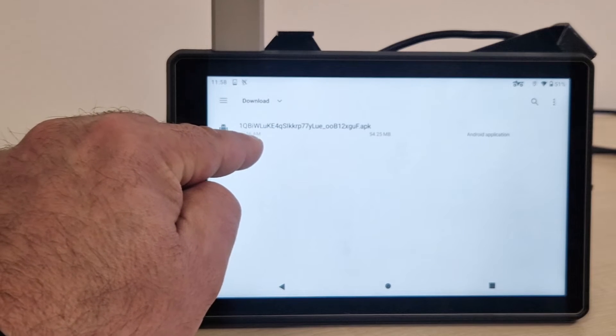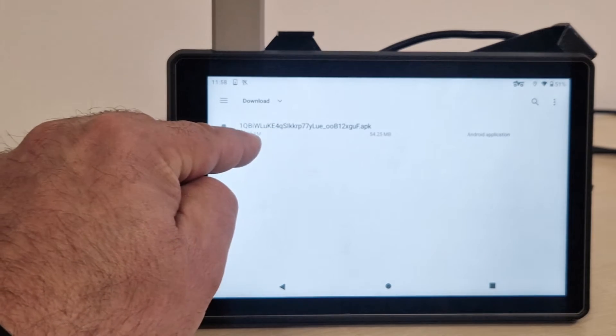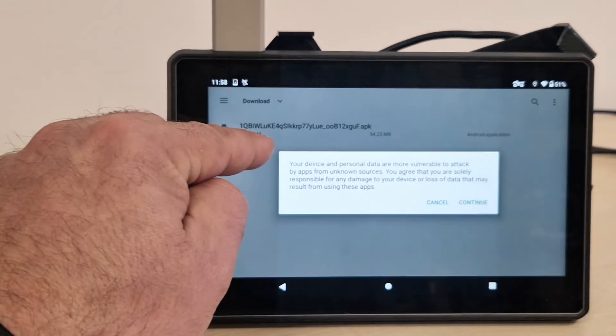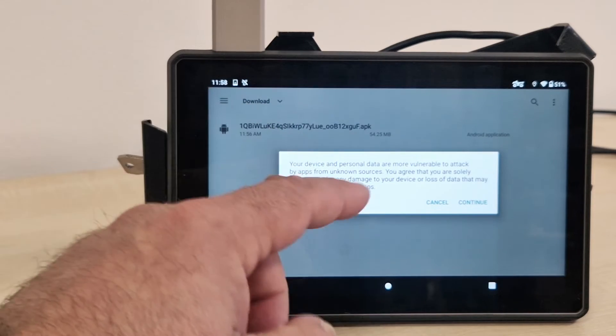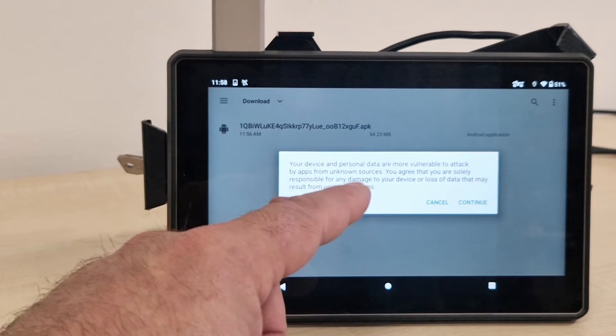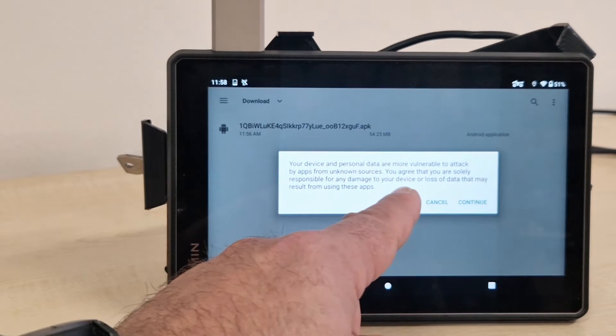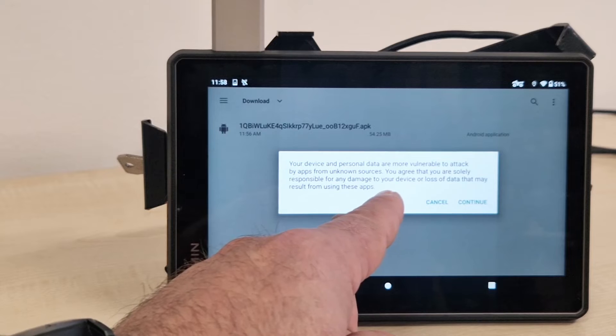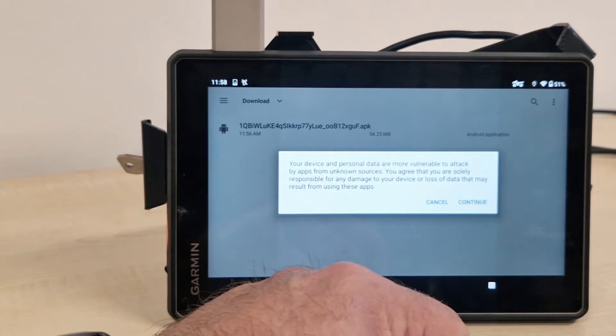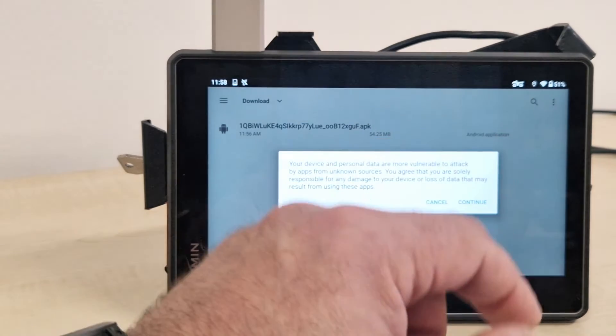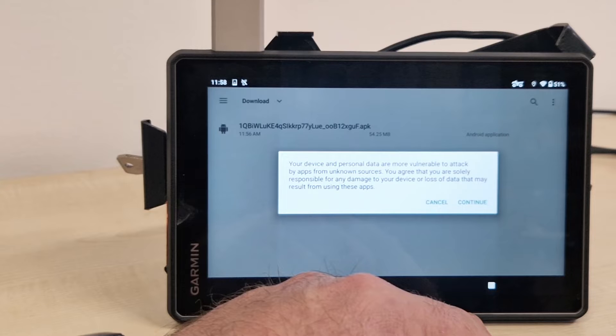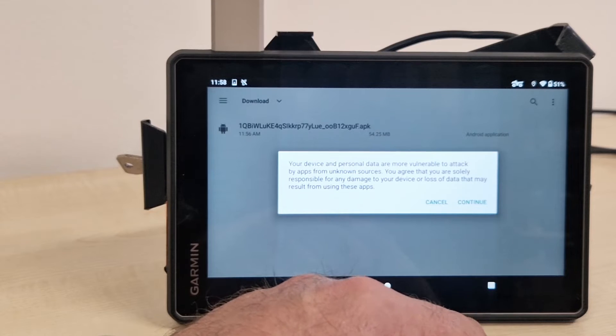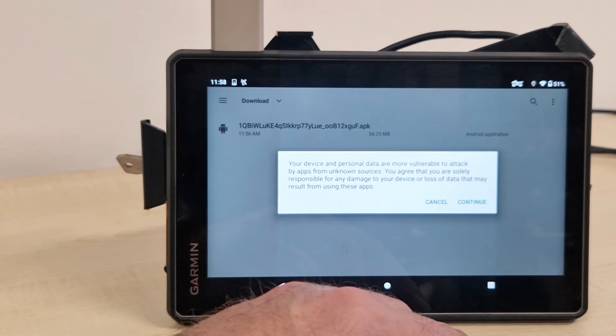I already clicked it. Again, this is a general APK warning. We know what we are installing. There are no vulnerabilities, there are no hidden threats.